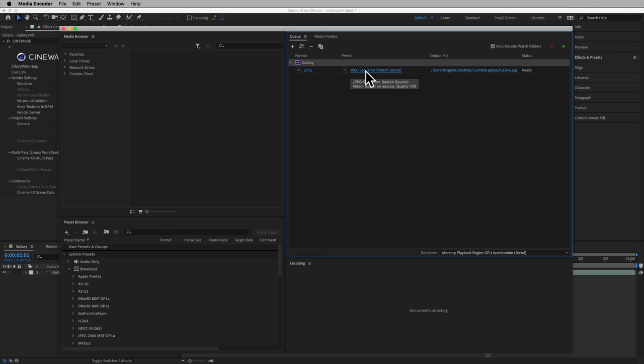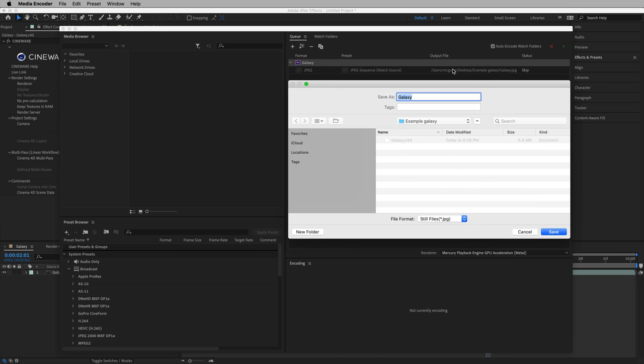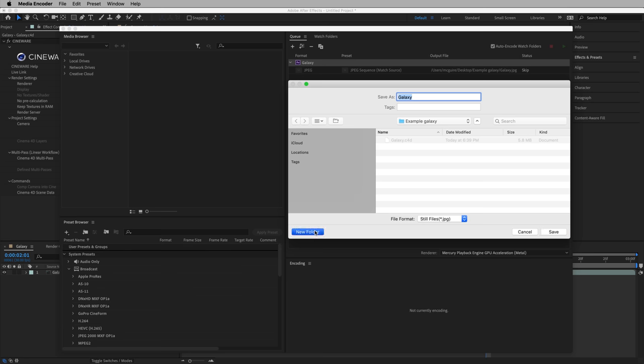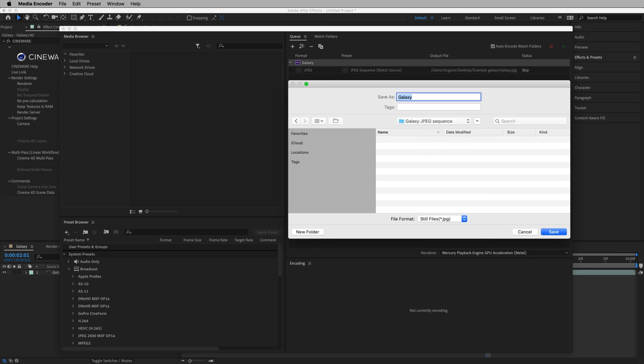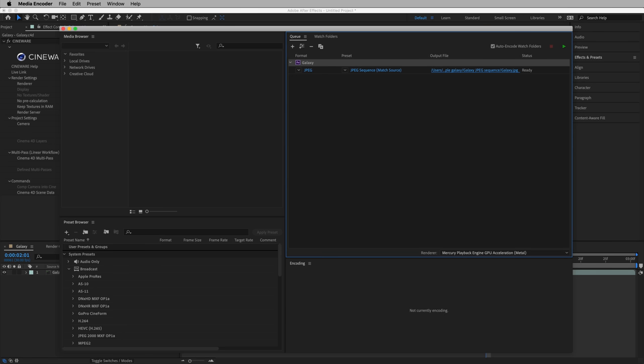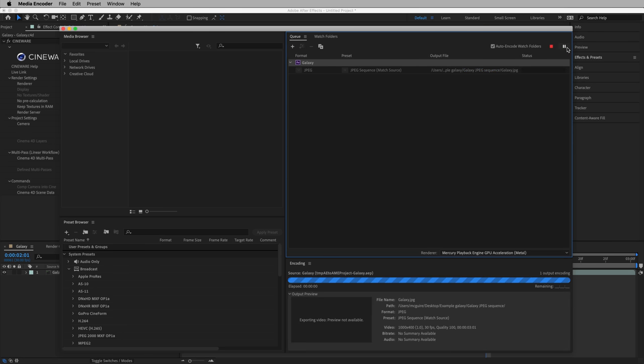And then we'll want to select our output file. This is where each of the JPEGs, each JPEG in the sequence, will be saved. Let's create a new folder called Galaxy JPEG Sequence, and we'll hit Enter again and render.